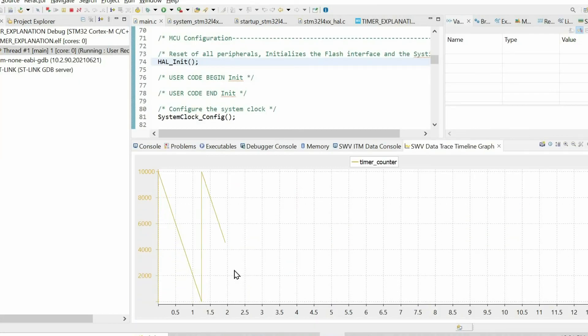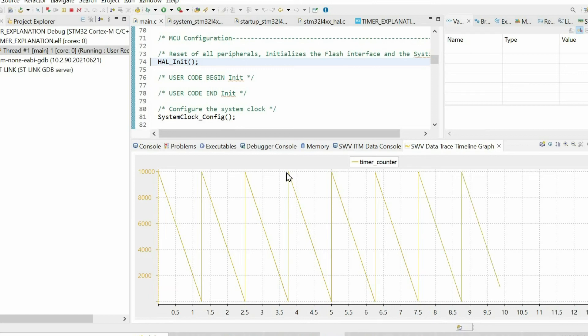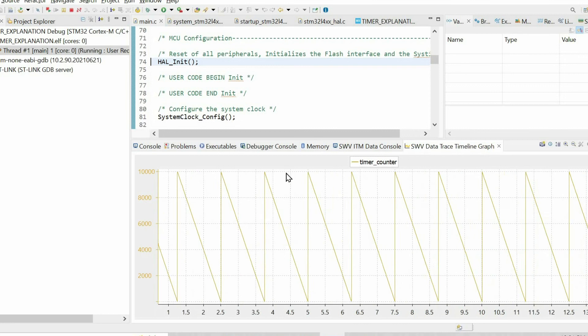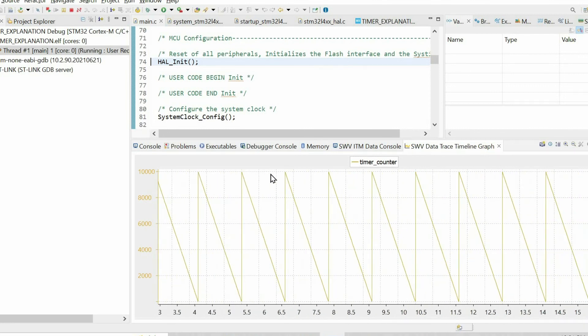After changing the counter mode to down, we can see how its value is being changed in every iteration. It starts from the counter period, from the auto reload value, in our case from 9,999.